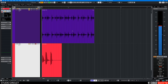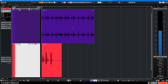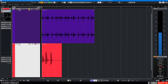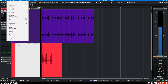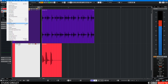This is a Cubase quick tip on how to reveal automation parameters automatically. Go to the automation panel — press F6 or go to Project > Automation Panel.